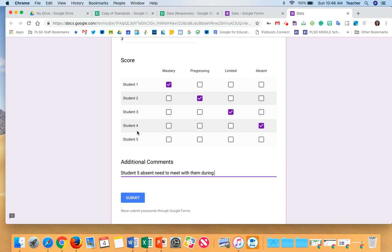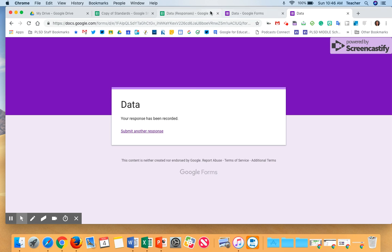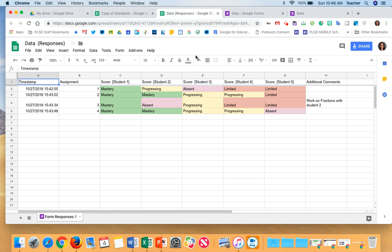I could make a note that student five was absent and I needed to meet with them during E&I, then hit submit. And it would keep track of everything in a spreadsheet.